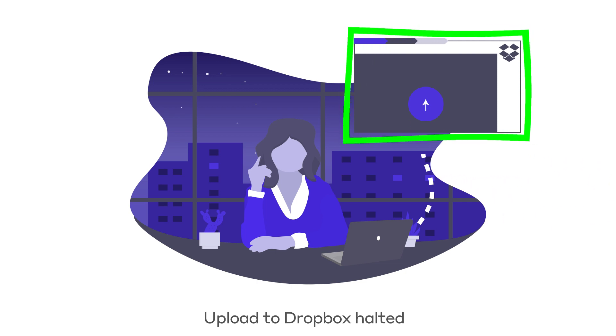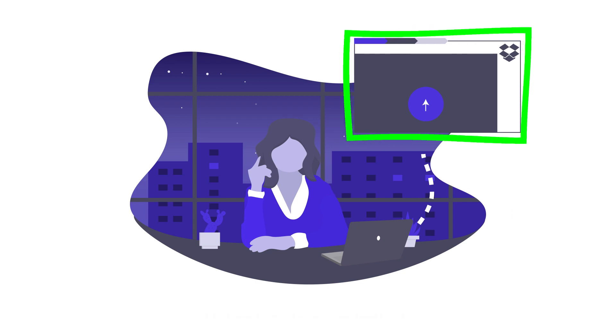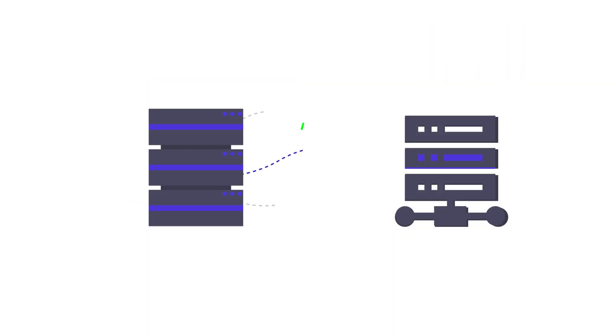When the attacker attempts to access the domain controller, Darktrace surgically cuts those specific connections without interrupting usual activity.